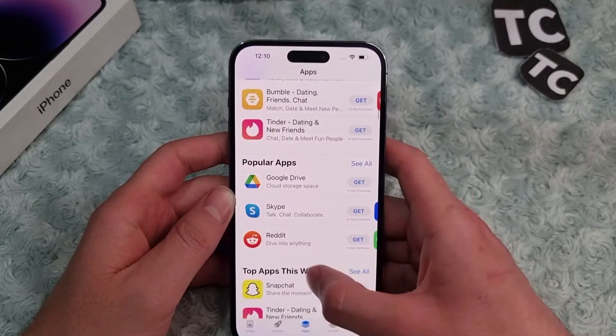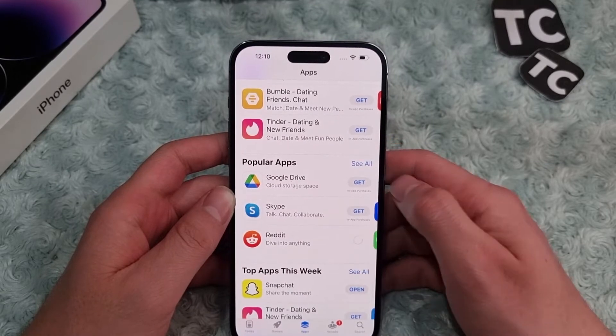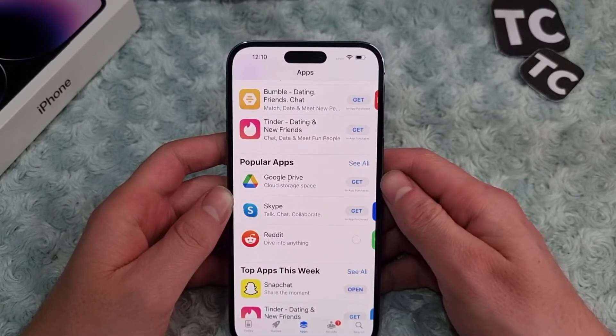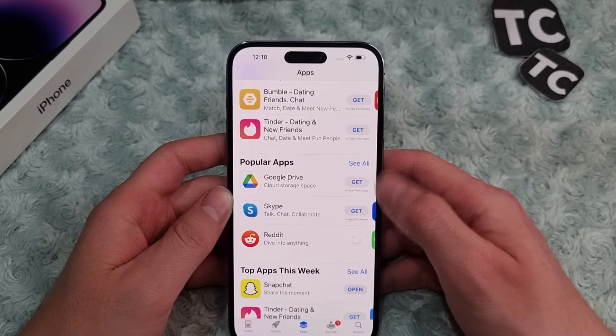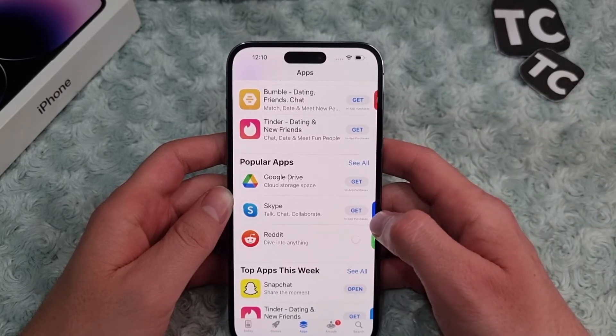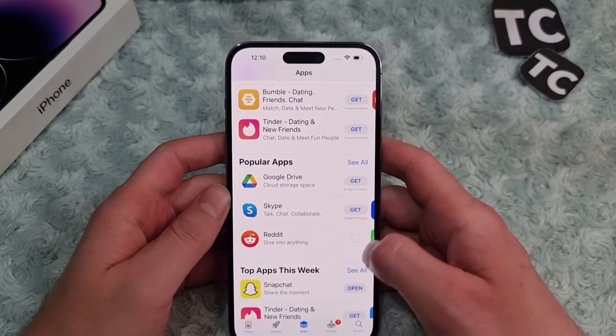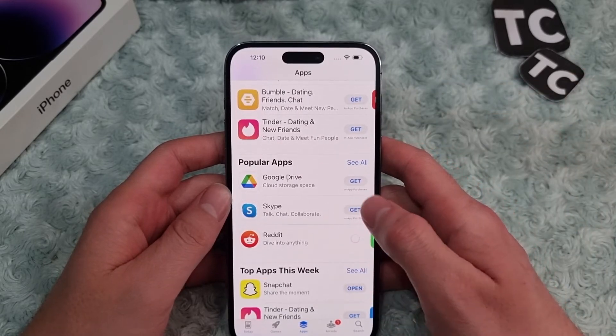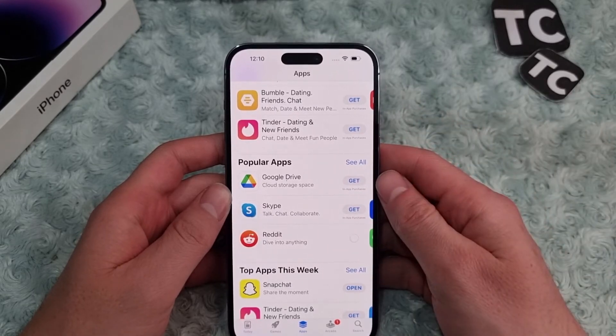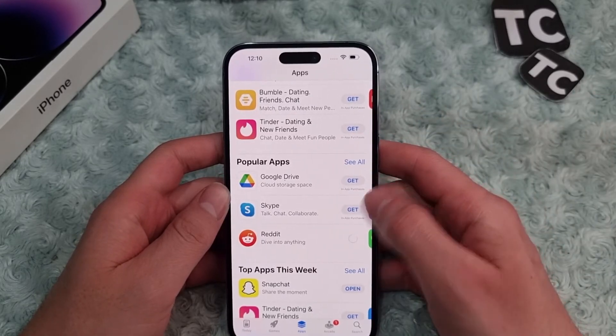Now when you go to App Store, whenever you install new applications you won't see the option for double click to install. Instead, you just simply enter your Apple ID password to install the application on your iPhone 14.